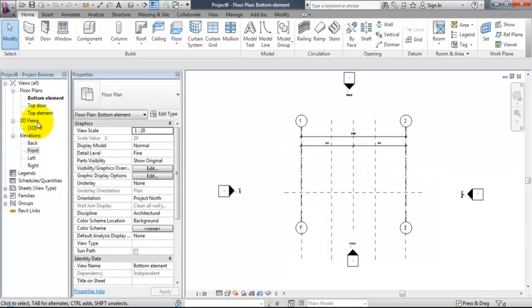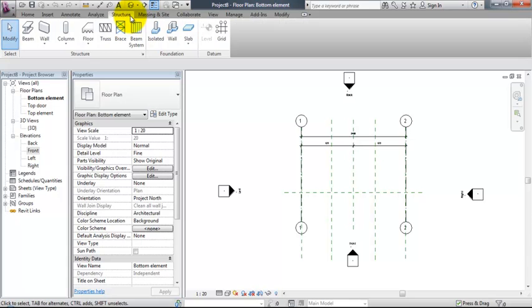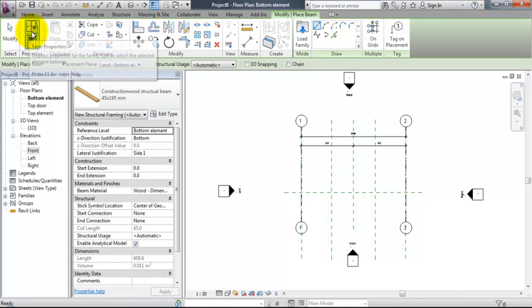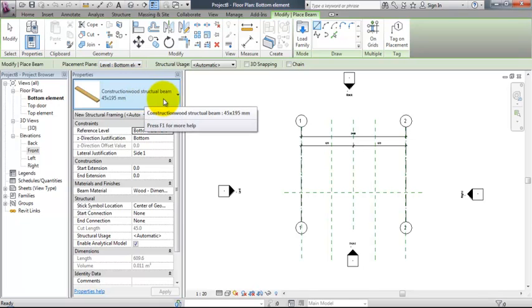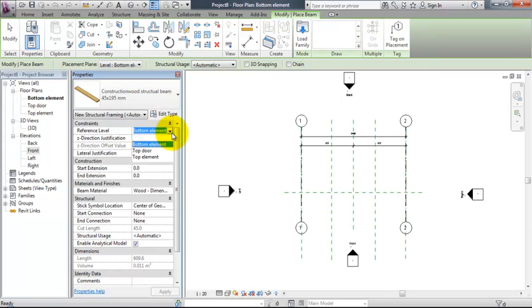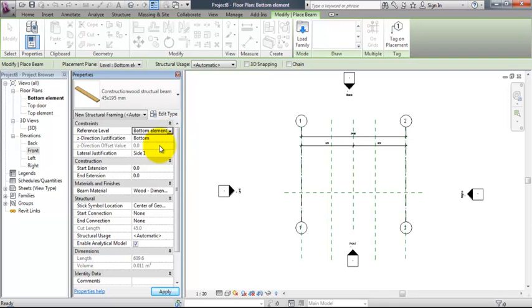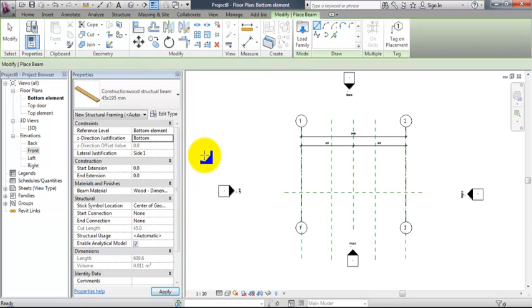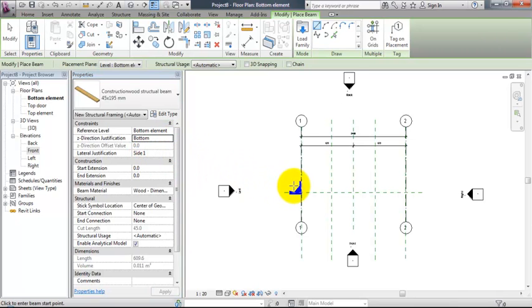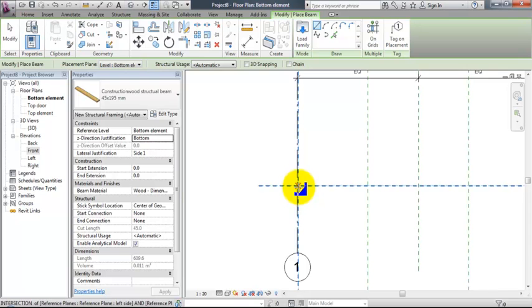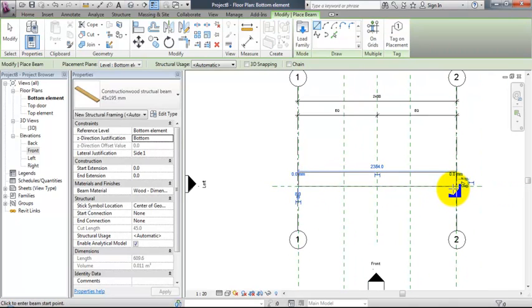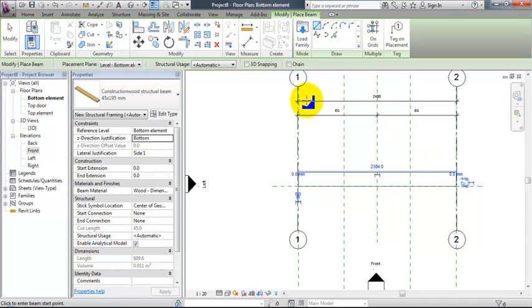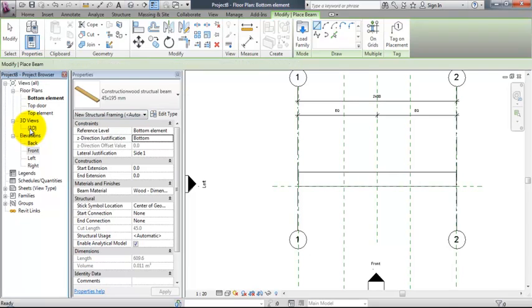So at the bottom element, we are going to create the first horizontal beam into structure and into beam. Make sure that the placement plane is bottom element because this is where the beam will be placed. The reference level is bottom element. Set direction, justification to top, center, or bottom. This is where your beam will be placed when you draw from this intersection to the next intersection. And since it's the bottom of the element, the set direction justification must be set to bottom.